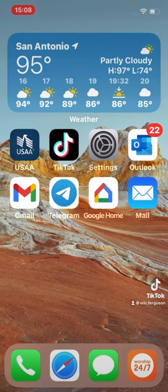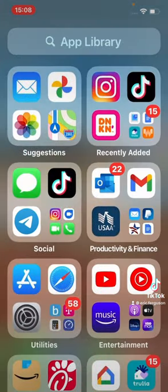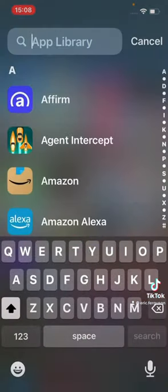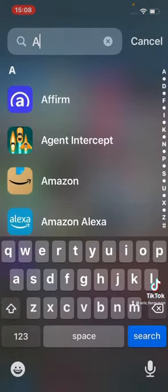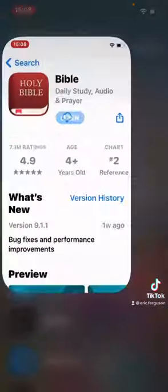This is my home screen. Here's my app library. I like to just type in App Store.